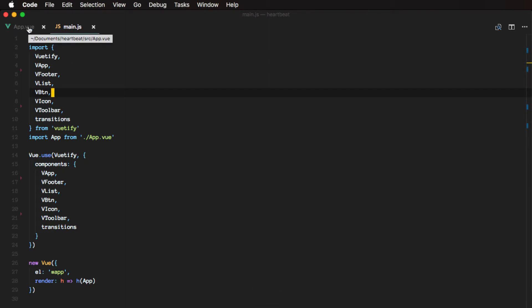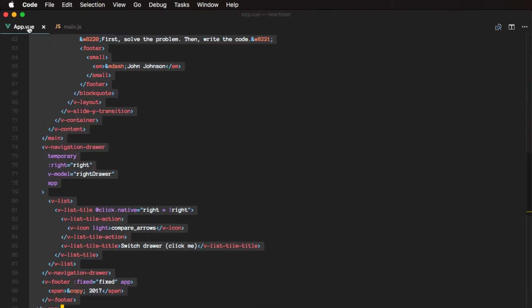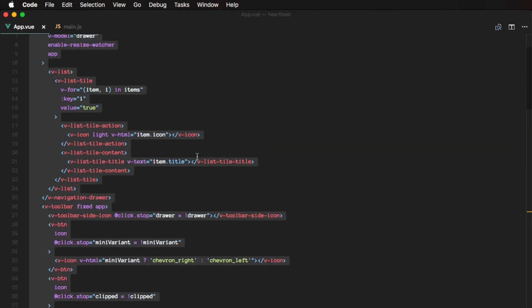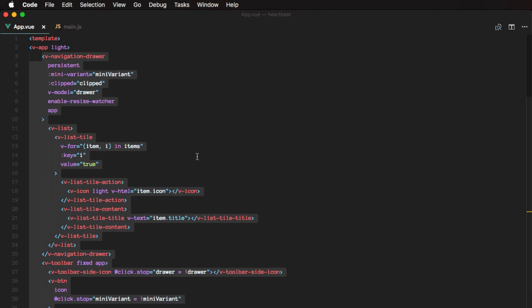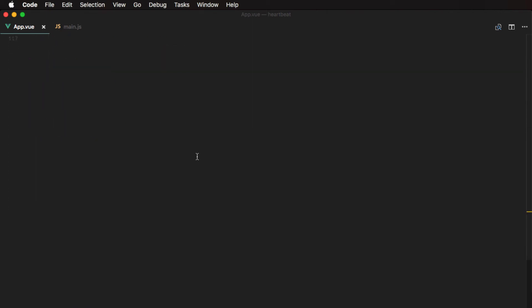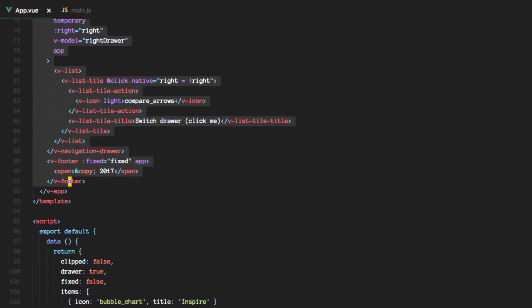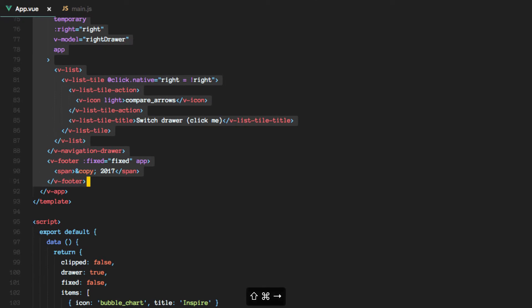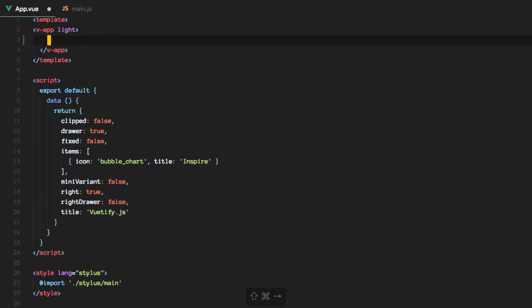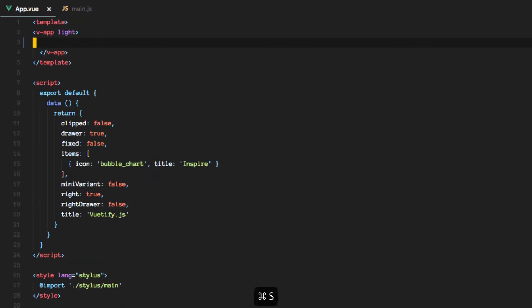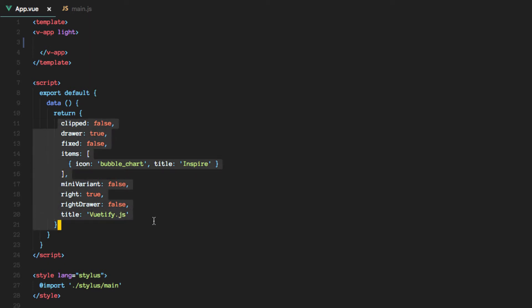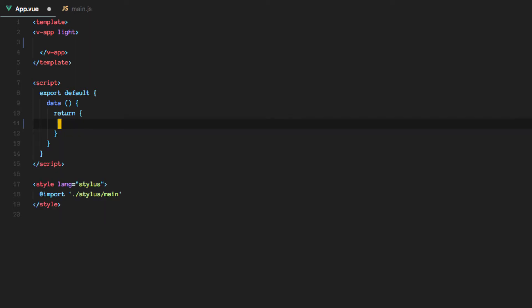Alright, so let's remove everything in here inside of the vApp tags so we can start from scratch. We will also be removing everything from here. And yep, so we can start now.